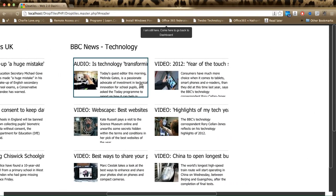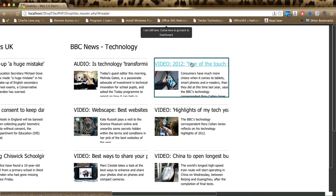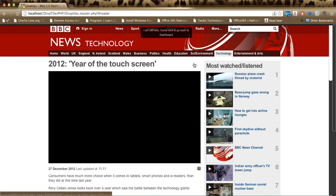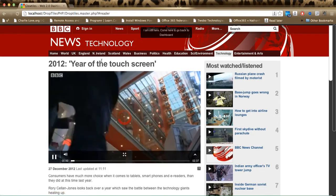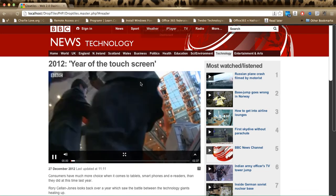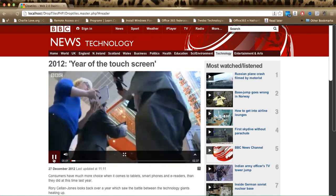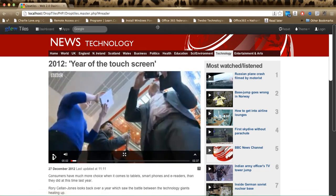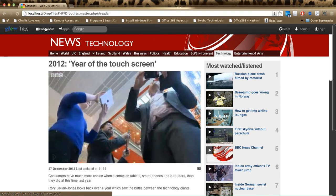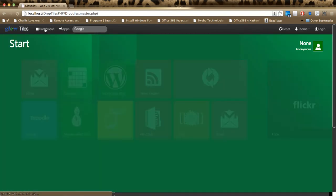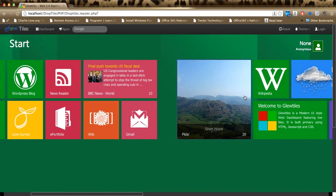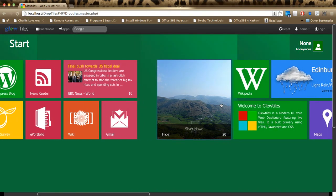And again, if I click on a link, notice how the link opens up here. But I still have up here my dashboard, so I can go back to my dashboard again. So that's pretty much it.